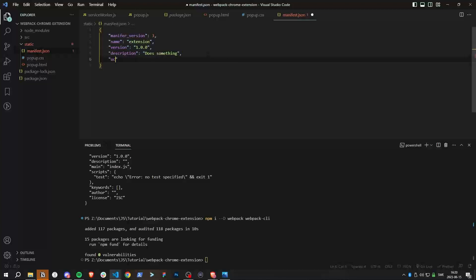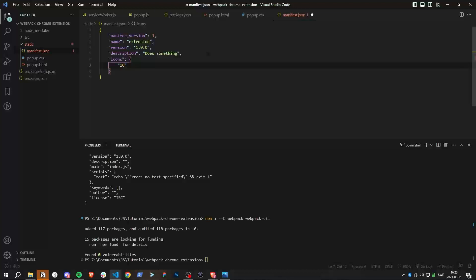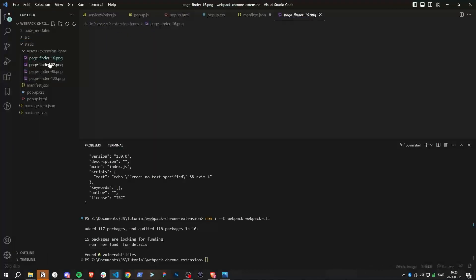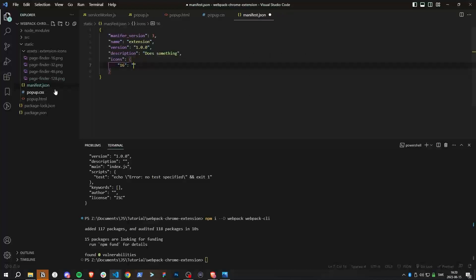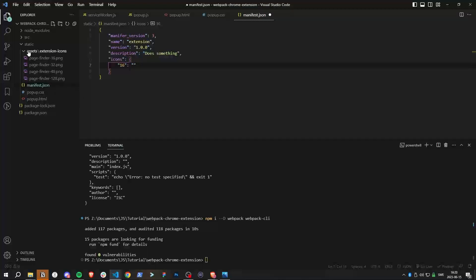Let's also define our icons, which I already have pre-made. You'll basically need icons at 16, 32, 48, and 128 pixels. They're also going to be in the static folder. I'm calling mine 'page finder' because it's an extension I'm working on.